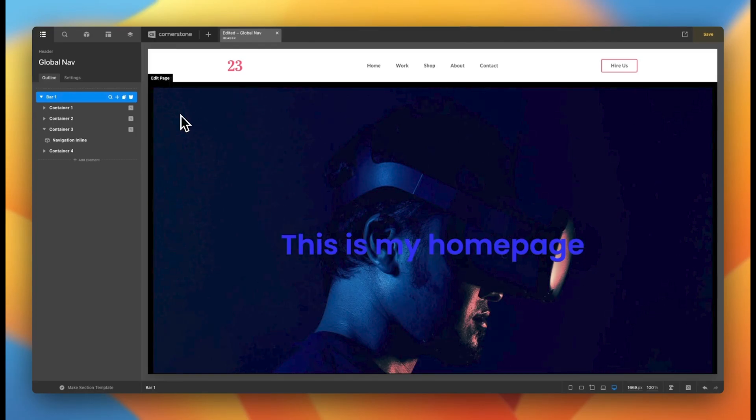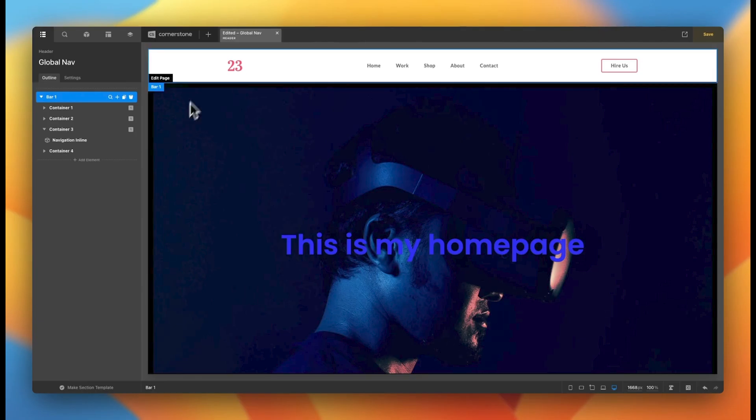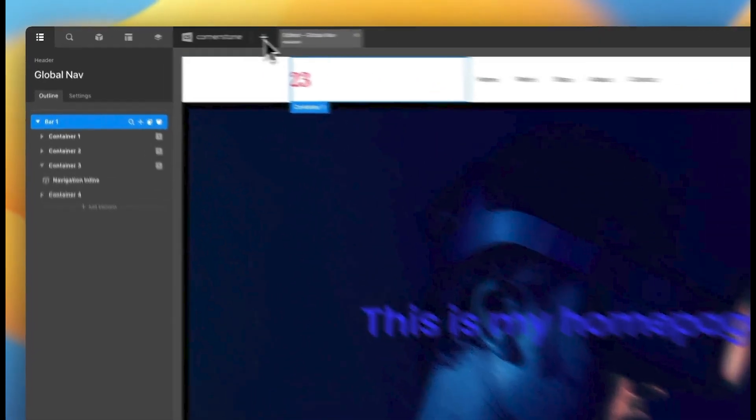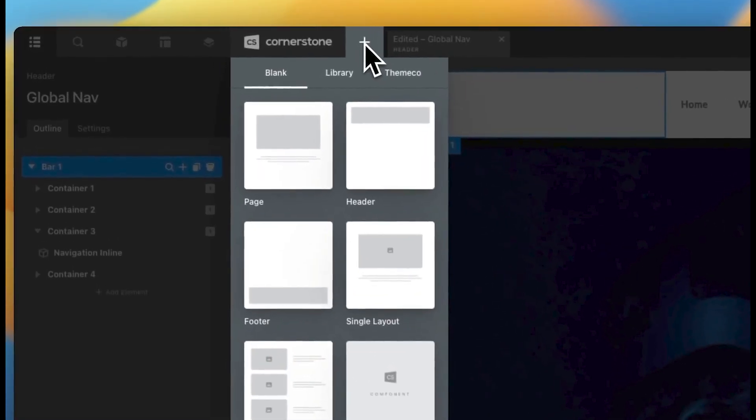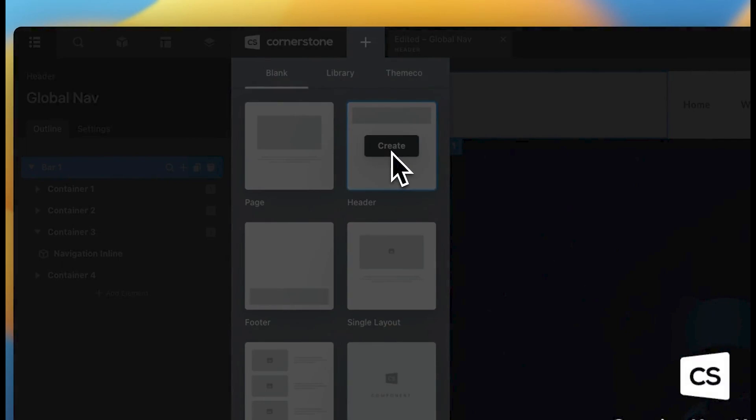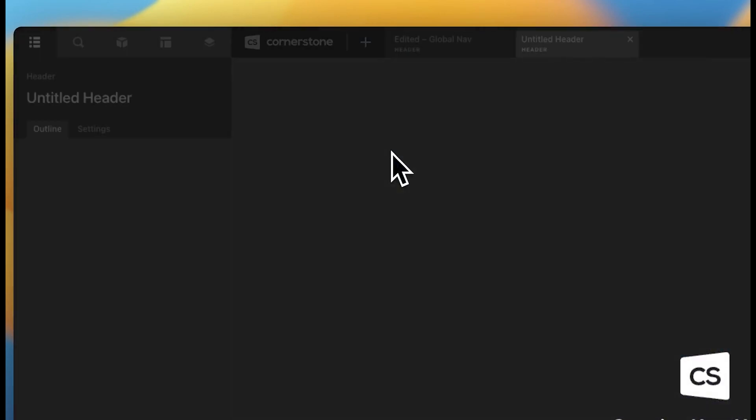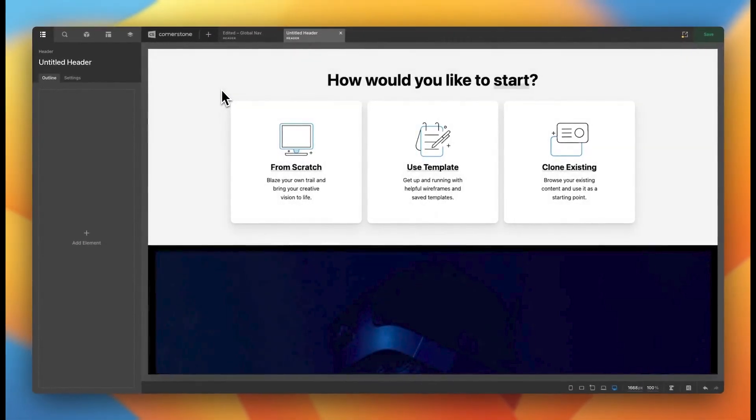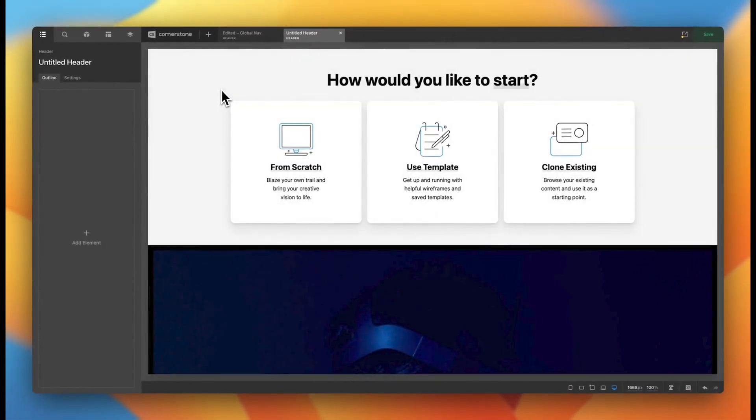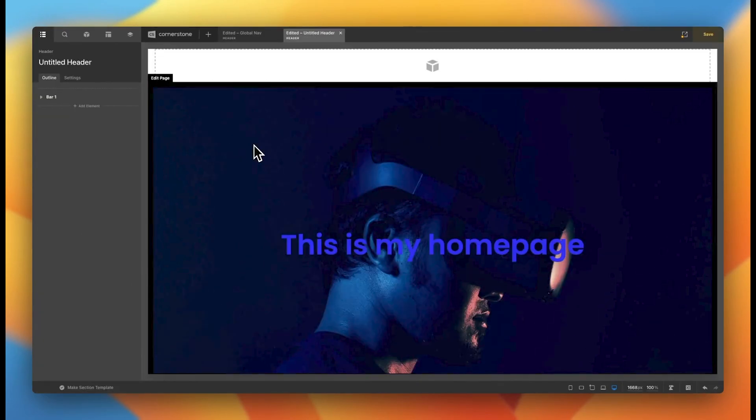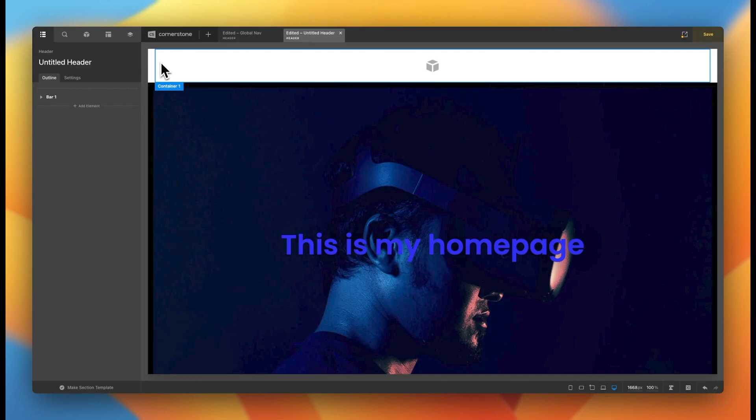The first thing we're going to do is just create a header from scratch, even though we do have one up here. So let's click the plus sign, click on create new header, and here we have a blank canvas that we are starting from. Now, I am just going to start from scratch, but you can also use a template if you would like.